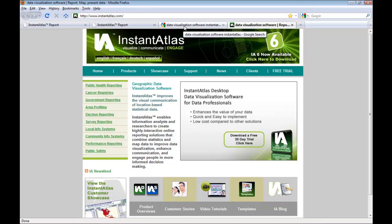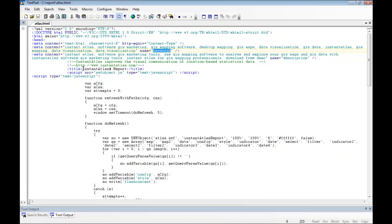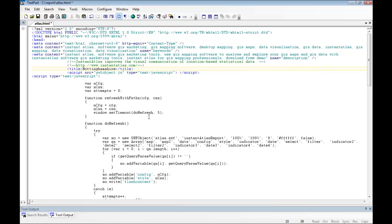You can define this title already when you publish a report in the Instant Atlas publisher. But if you forgot to do that or you wish to amend it afterwards, here is where you can change it. By default, the report title is 'Instant Atlas report'. But to make it a bit more descriptive, I want to change it to 'Nottinghamshire Statistics'.